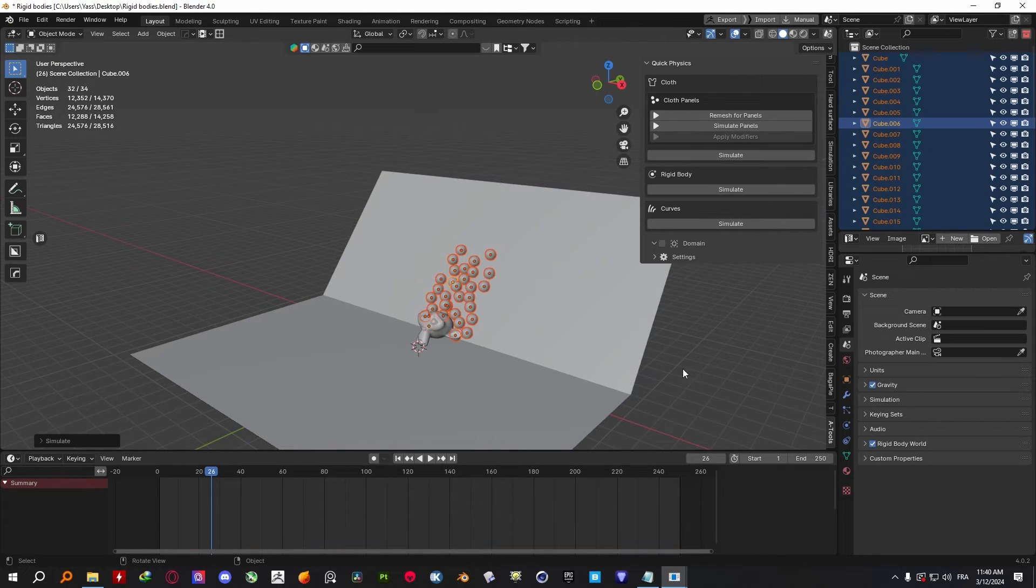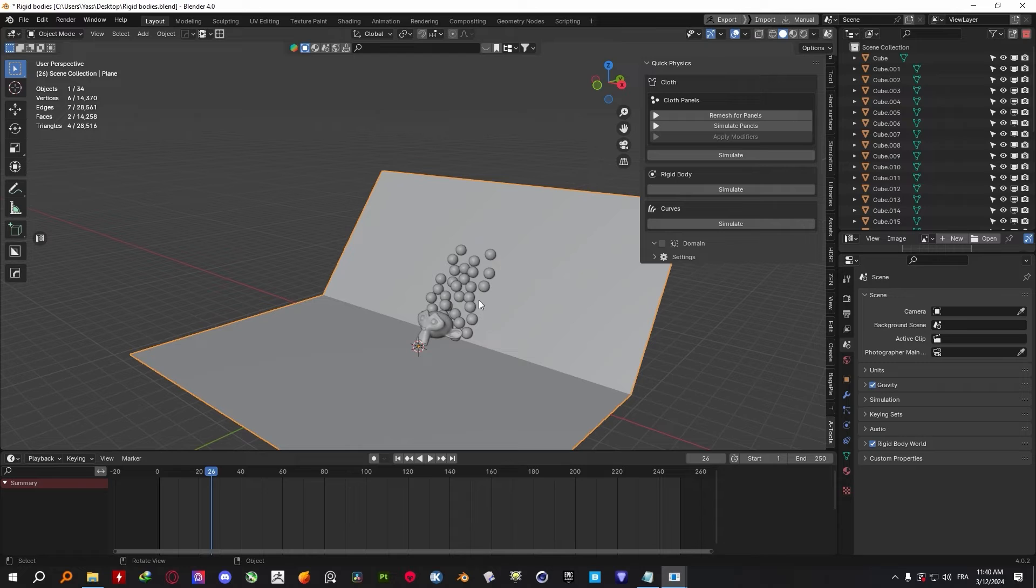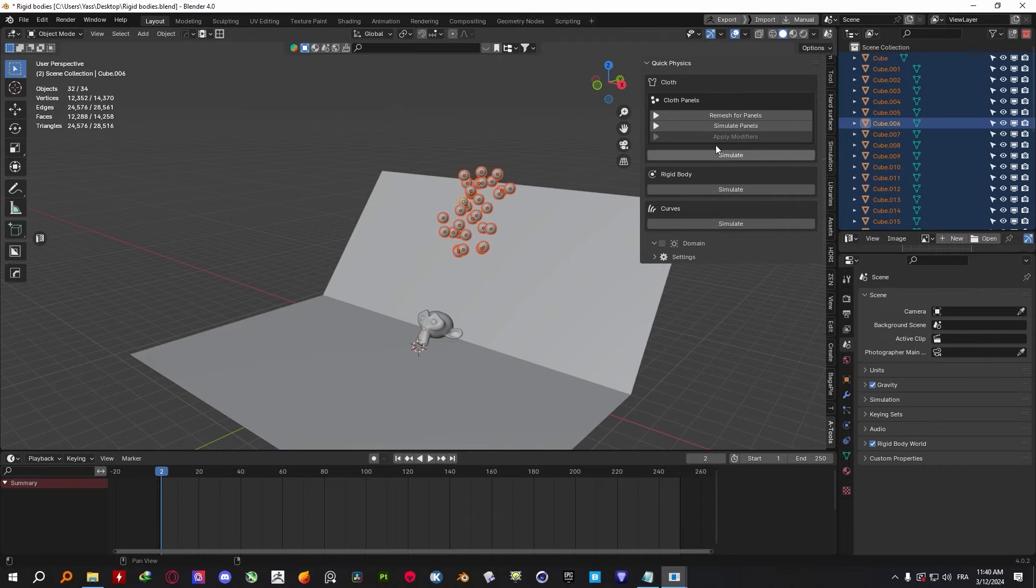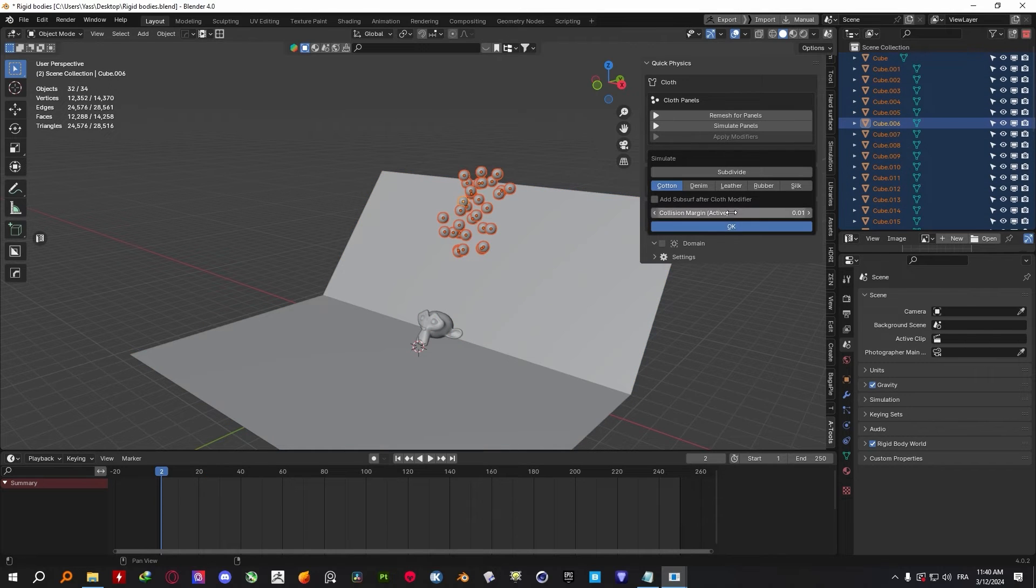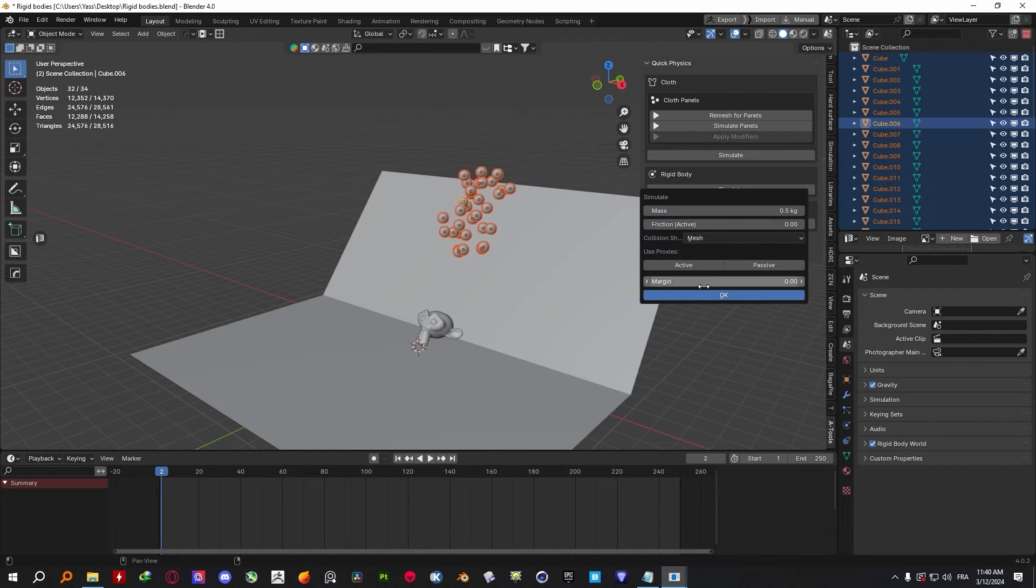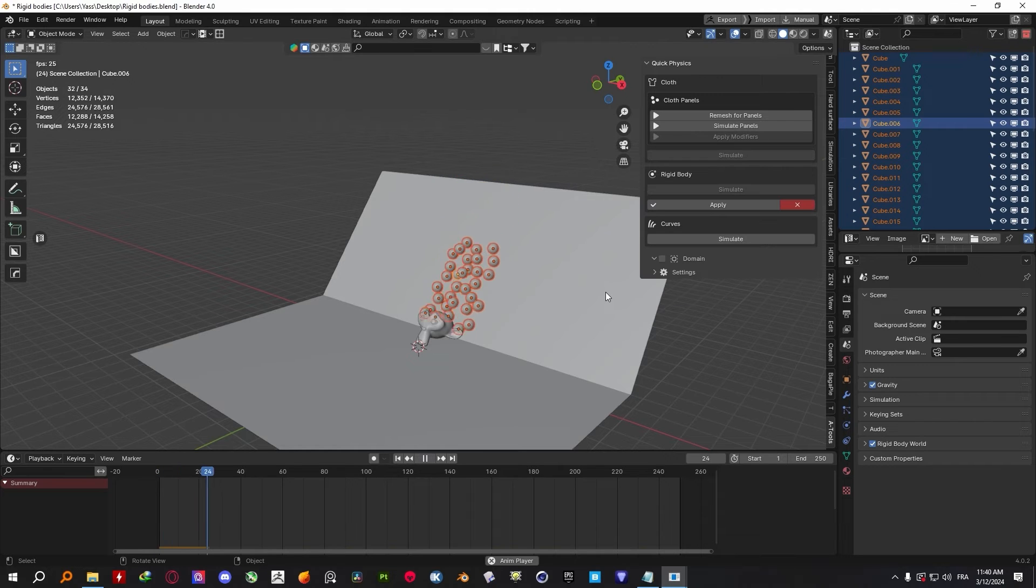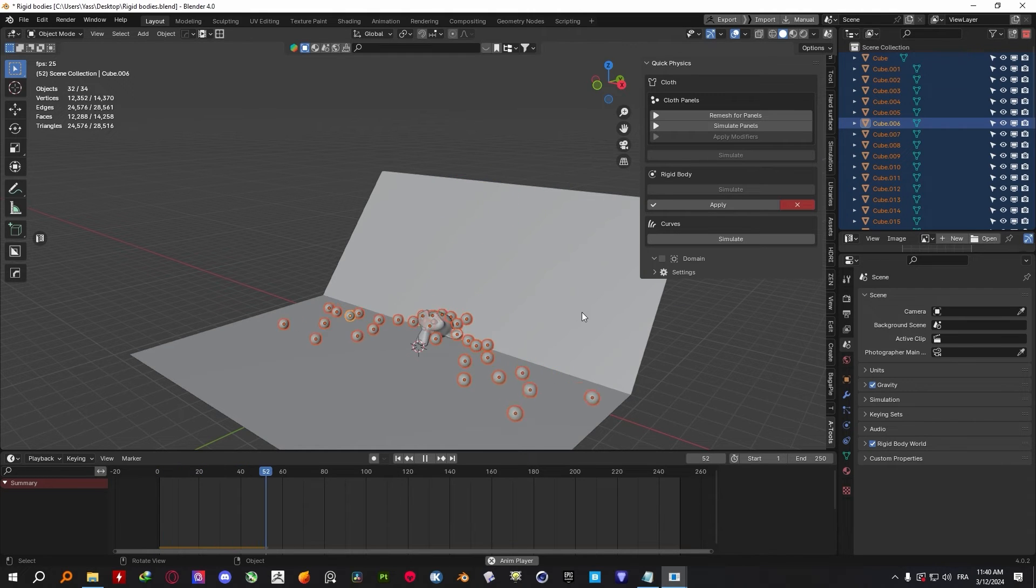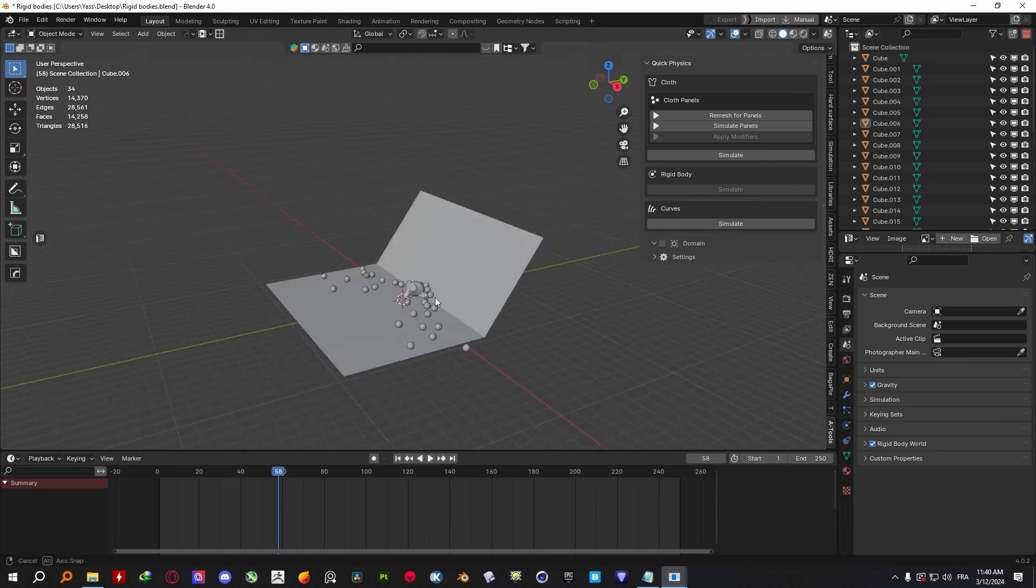And just like with the cloth feature, Quick Physics automatically detects and adds collisions to your objects within your scene, so that you won't have to do that manually, especially considering that it is very repetitive work.